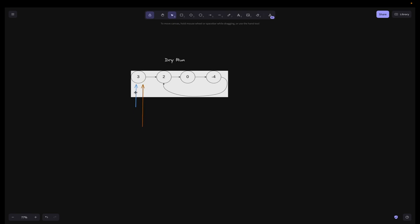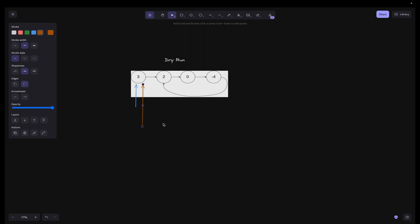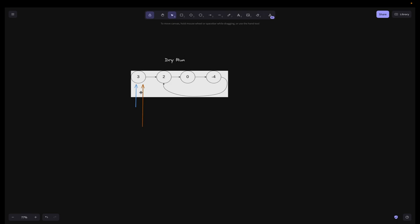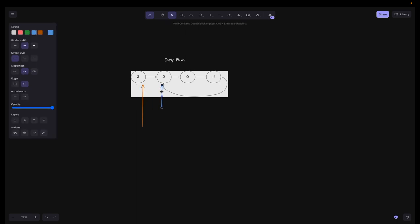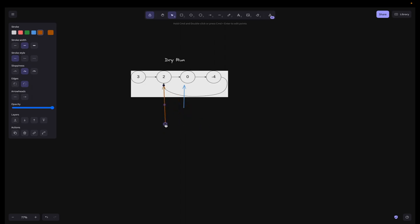Dry run: slow pointer is shown in blue, fast pointer in brown. Both start at node 3 (head). Step 1: slow moves to 2 (one step), fast moves to 0 (two steps). Step 2: slow moves to 0, fast moves to 2 (since next of -4 is 2, and next of 0 is -4 — two steps). Step 3: slow moves to -4, fast also moves to -4 (next of 2 is 0, next of 0 is -4). They meet at -4, so we return true — there is a cycle.